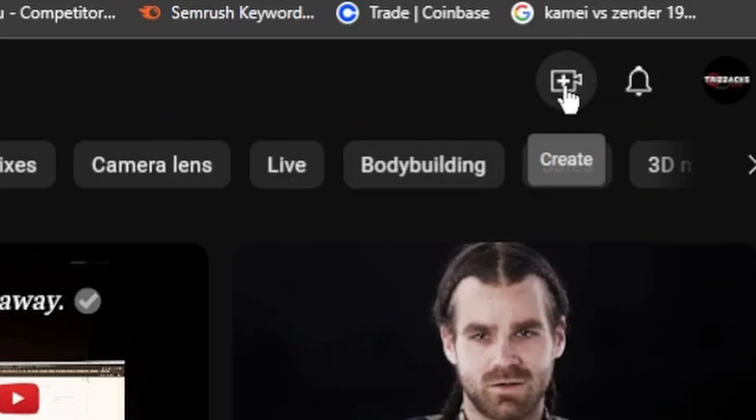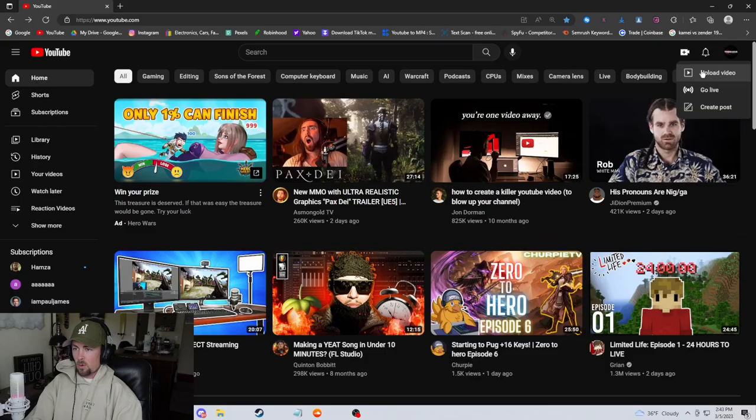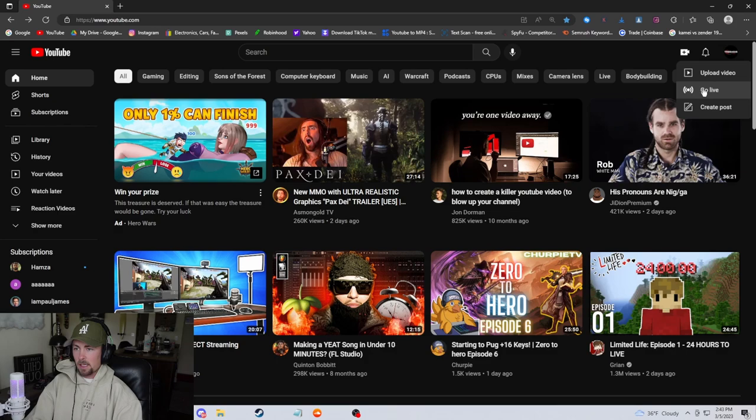Okay, first things first, log on to your YouTube account. You're going to see this camera icon in the top right hand corner, a drop down will appear, click go live.